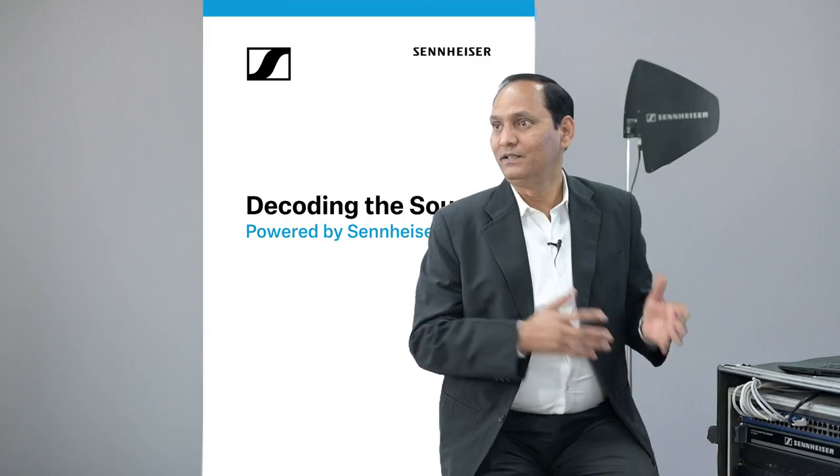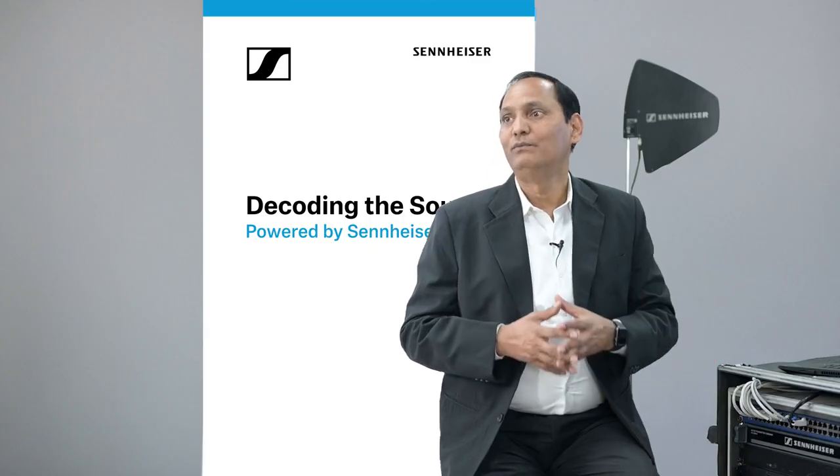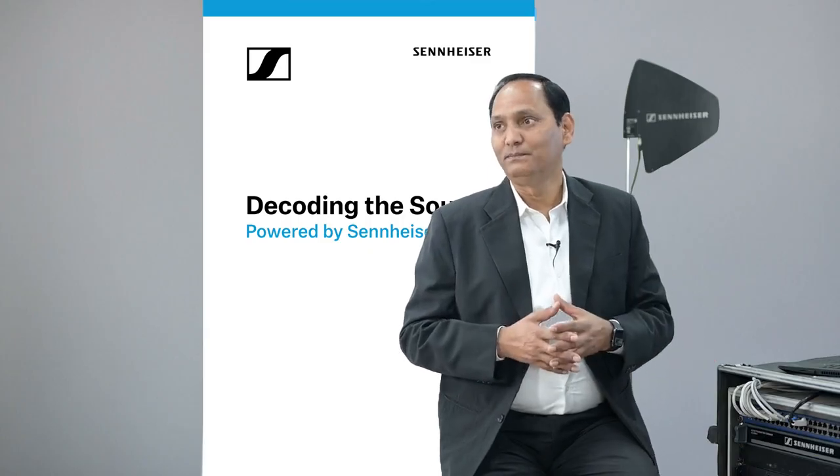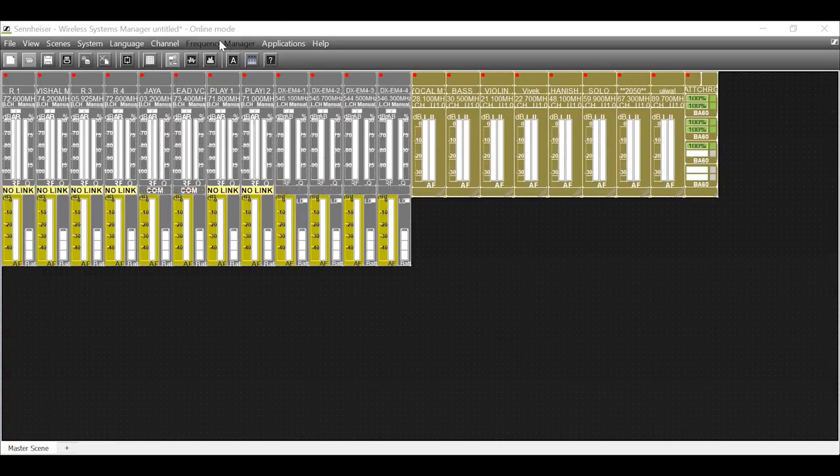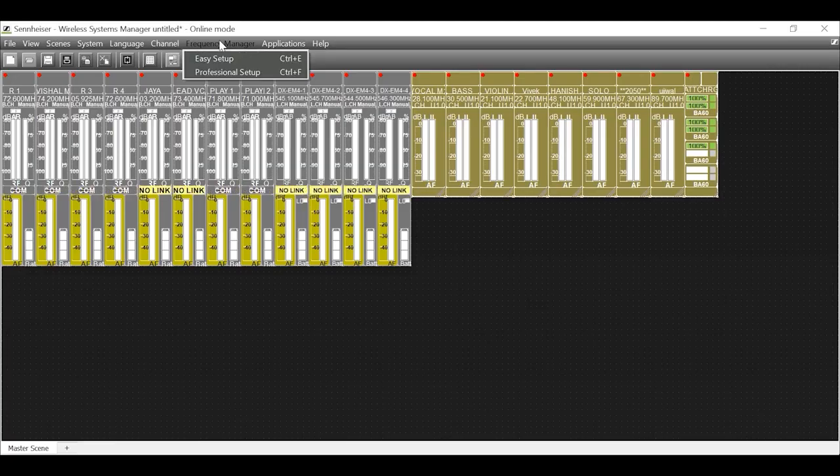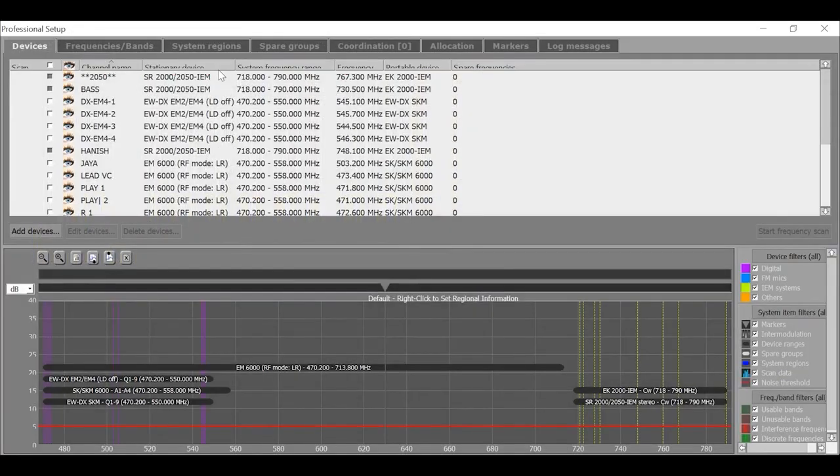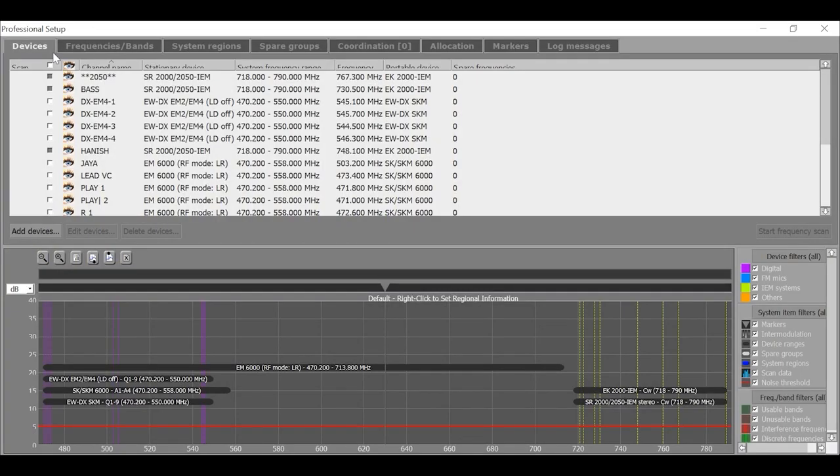Let us start with professional setup. Now open professional setup under frequency manager tab. The professional setup window contains 8 tabs, and these tabs are arranged from left to right in the most logical order for a live setup.